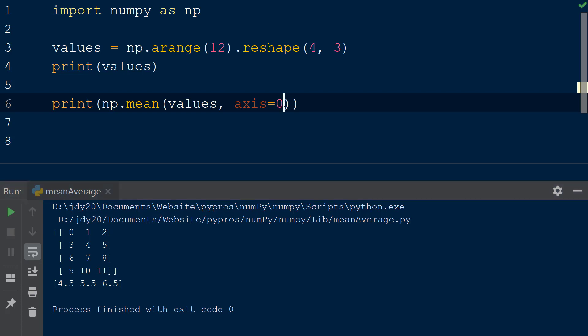Similarly, we can specify the integer 1 for the axis keyword, and the returned array will have the calculated mean values over each row in the array.